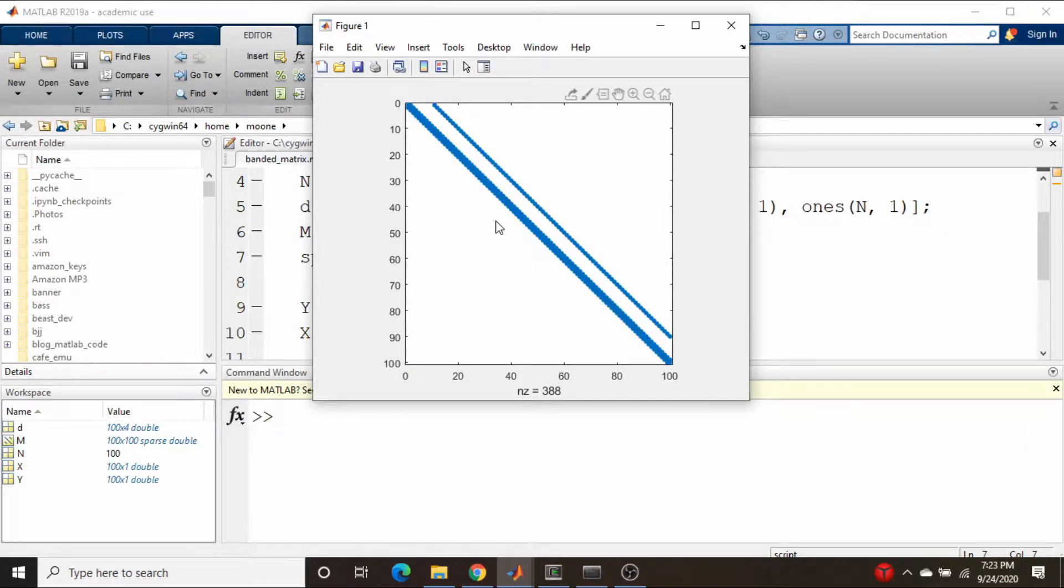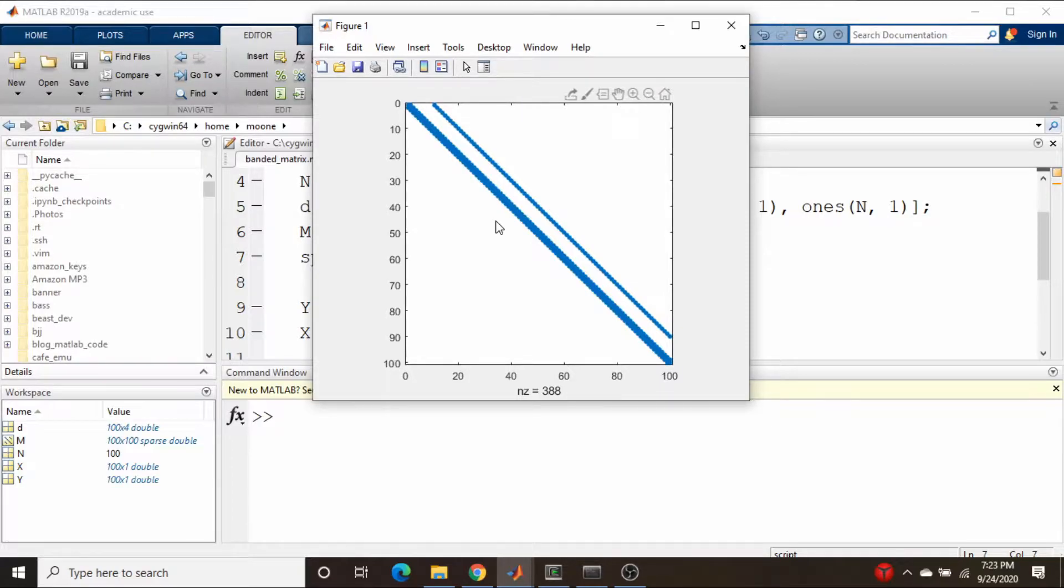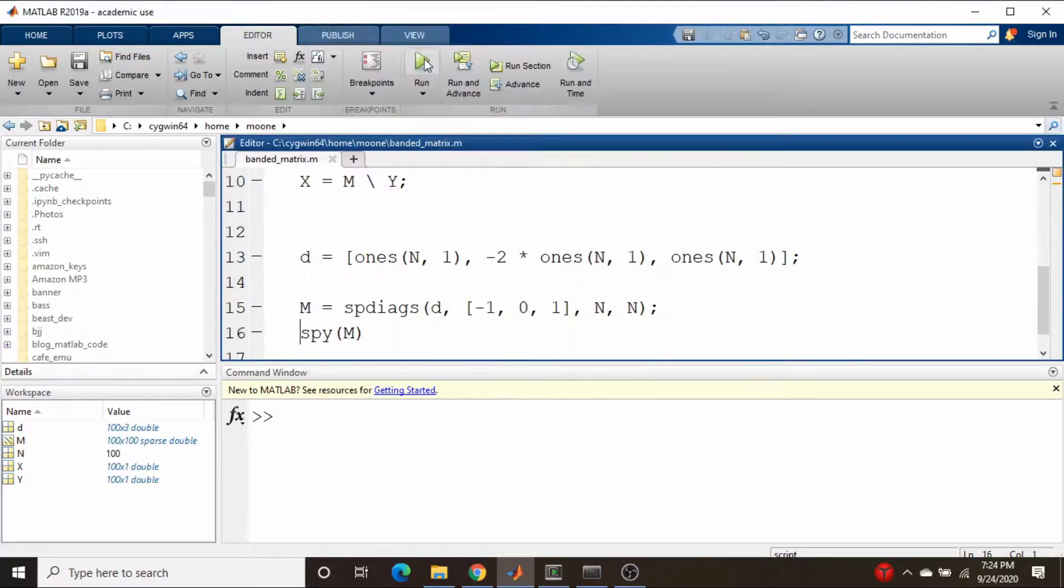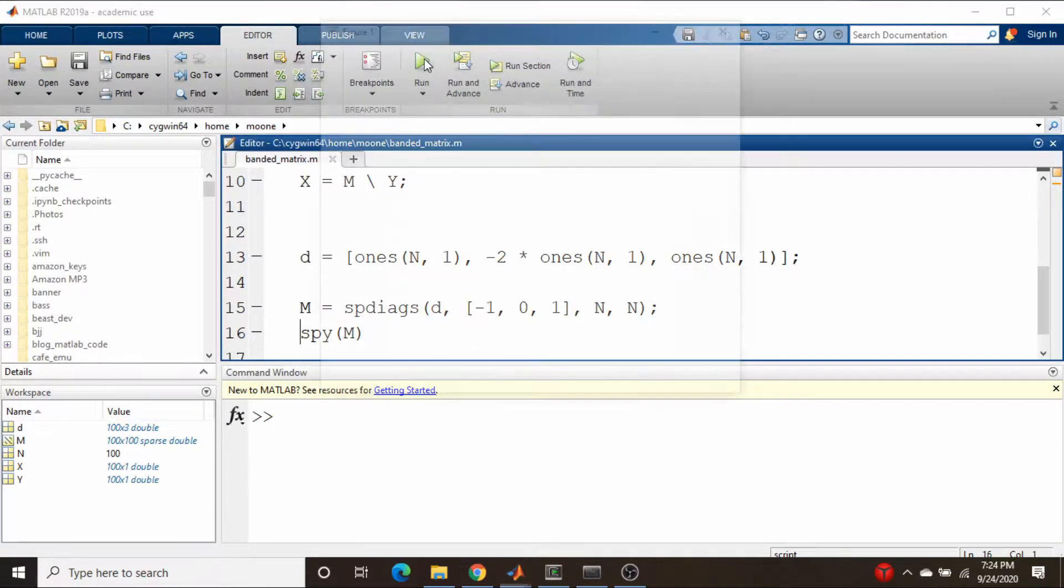These types of things are referred to as banded matrices, and they show up over and over again when dealing with all sorts of systems like partial differential equations and other things.